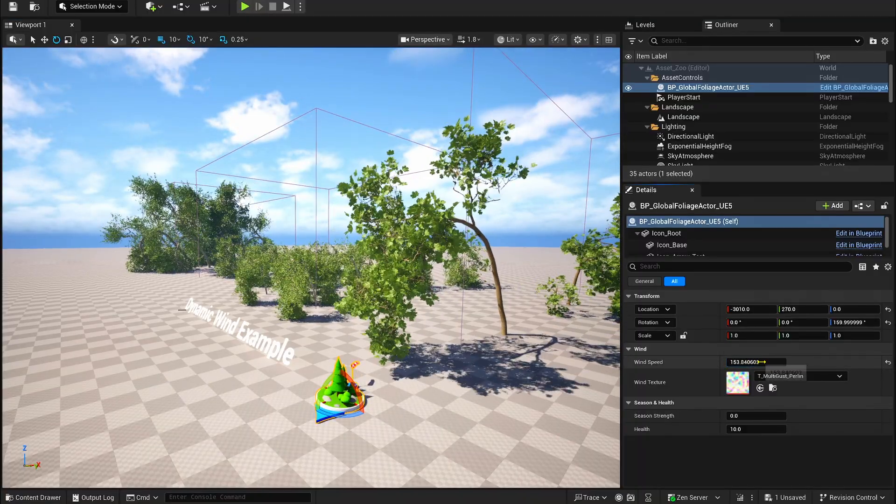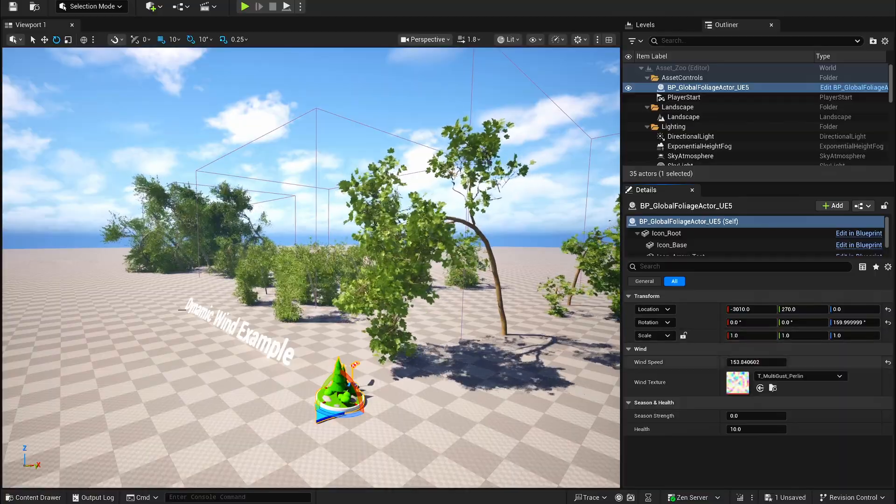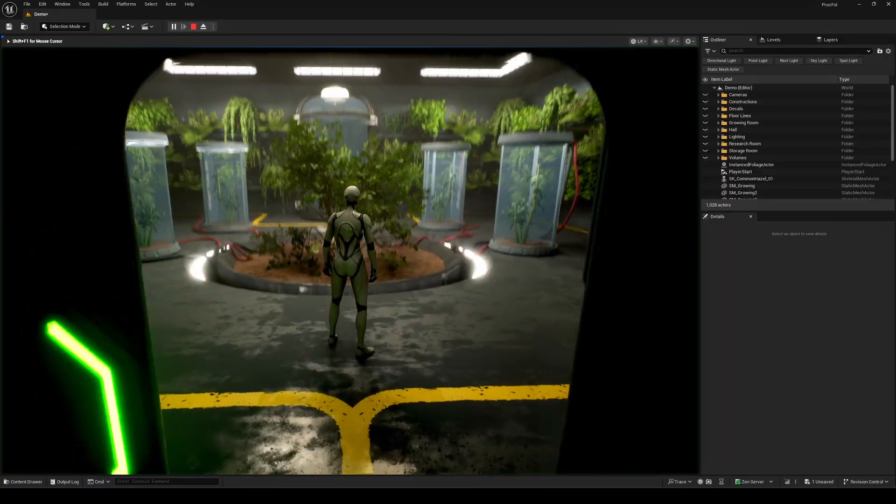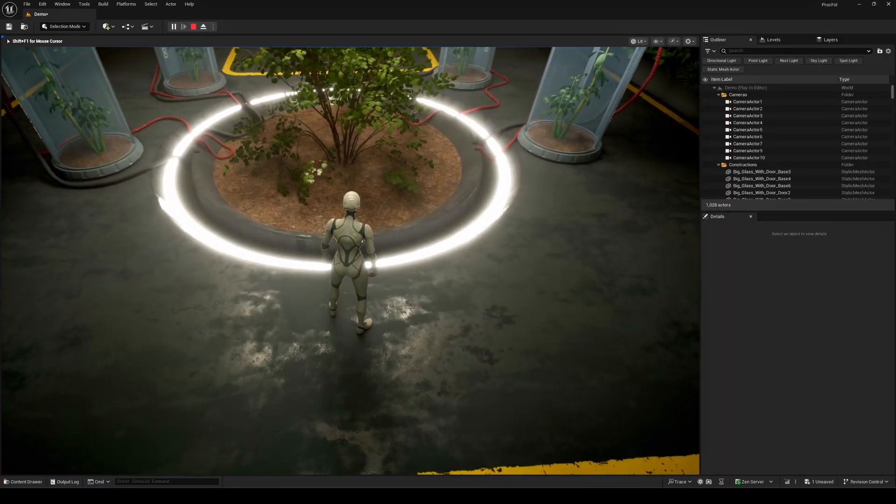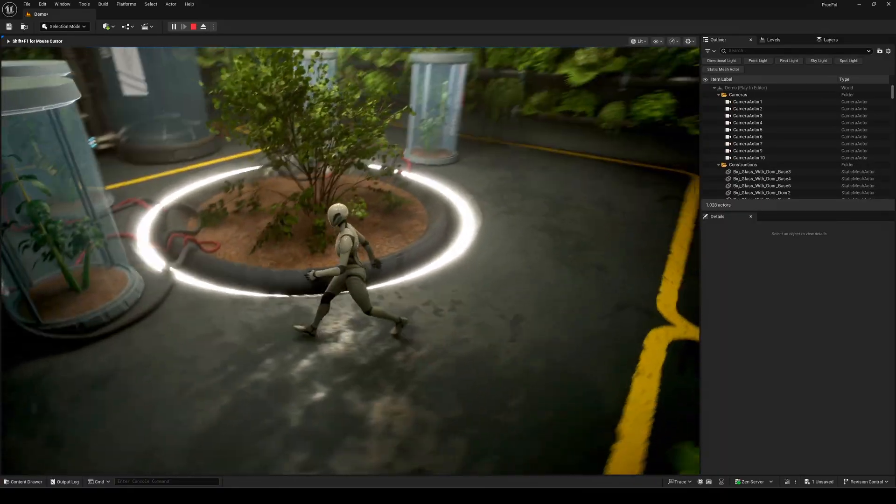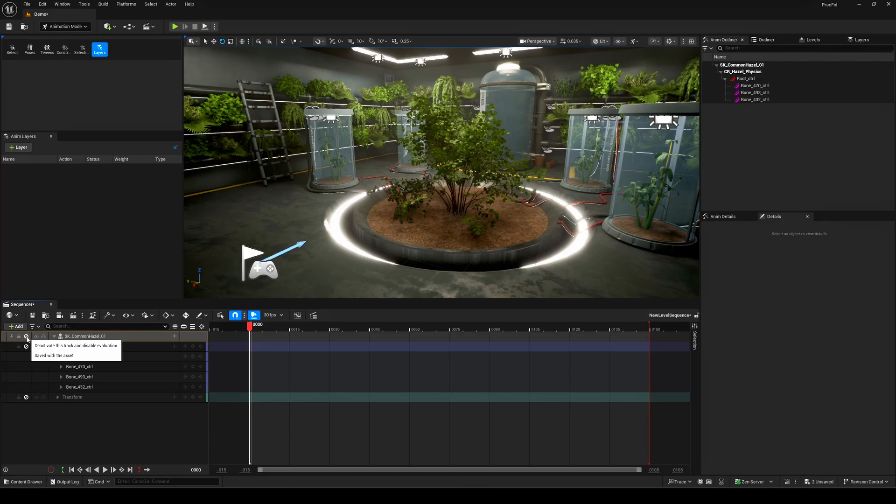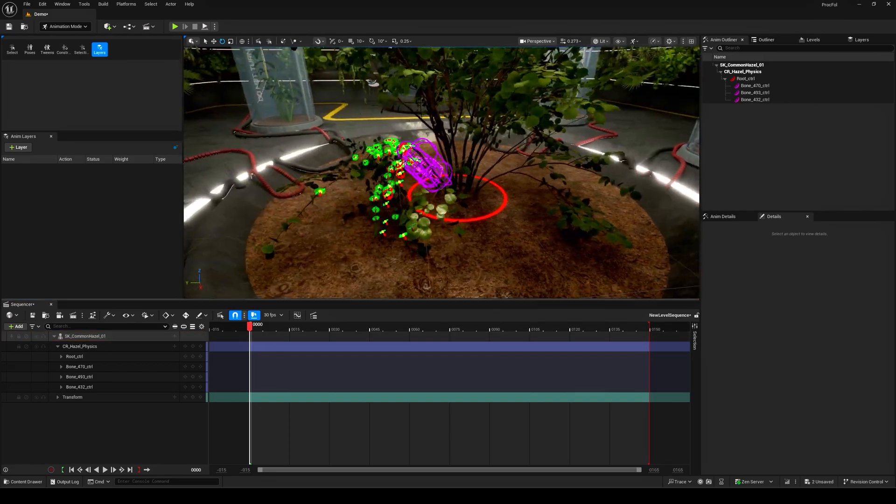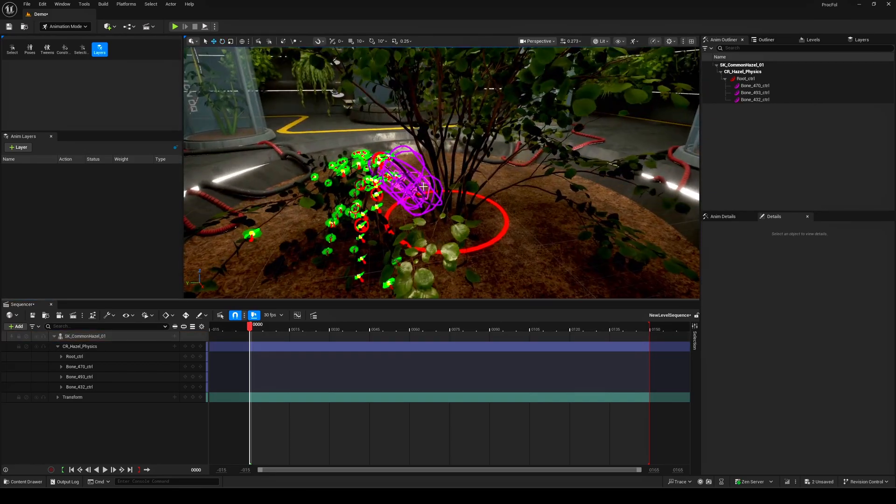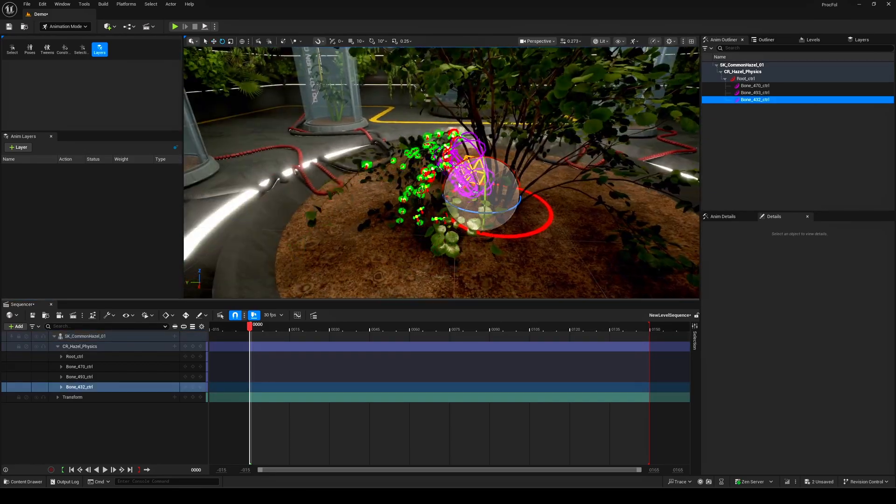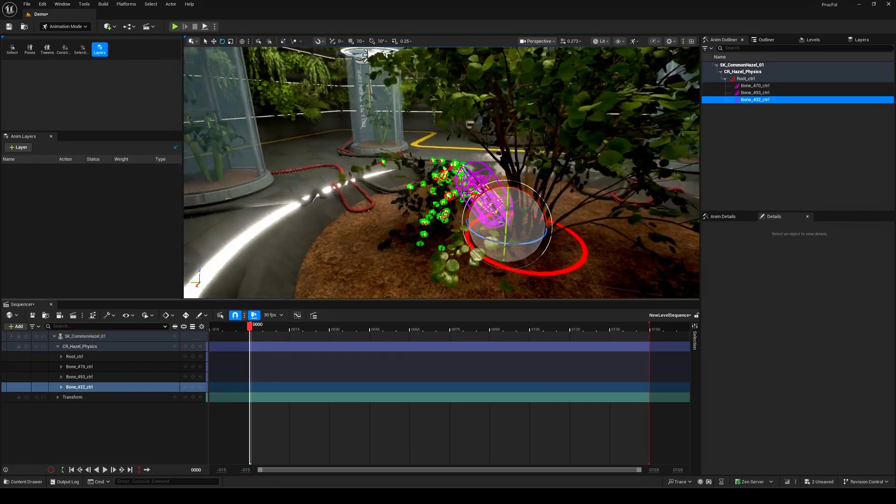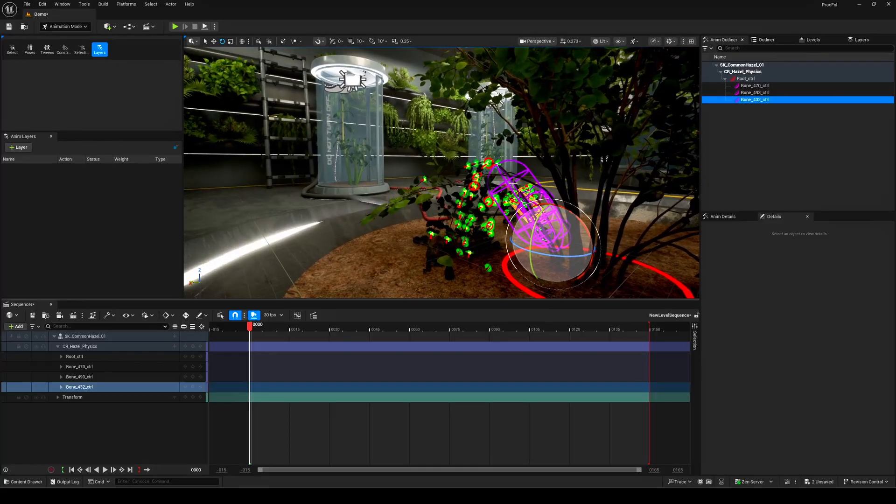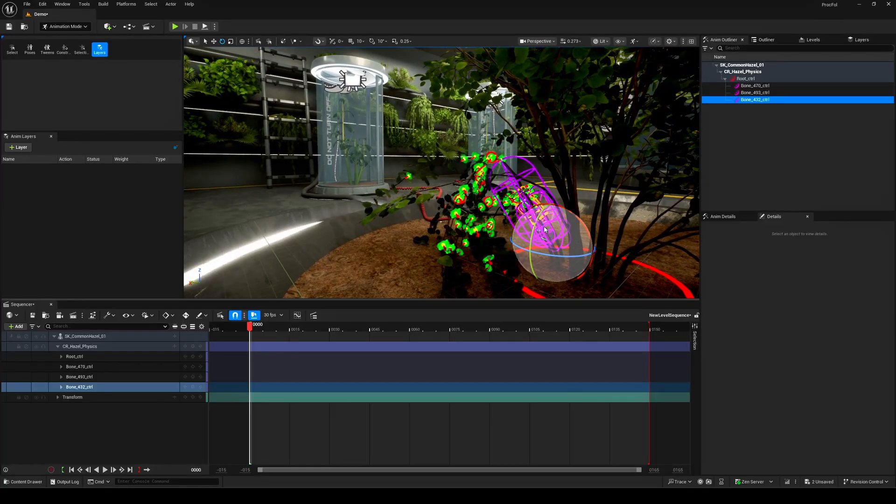Finally, since we're dealing with skeletal meshes, I wanted to try something a little different. Why not push it further and use Control Rig Physics on it, right? It's just a fun idea. Imagine your trees or plants reacting dynamically using the same system you use for characters. Let's give it a shot.